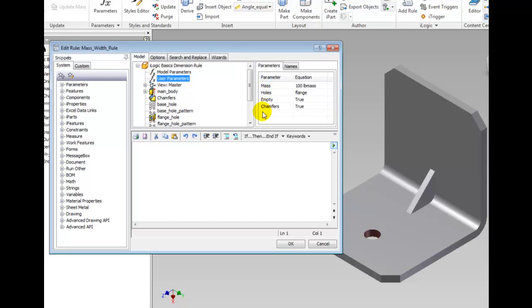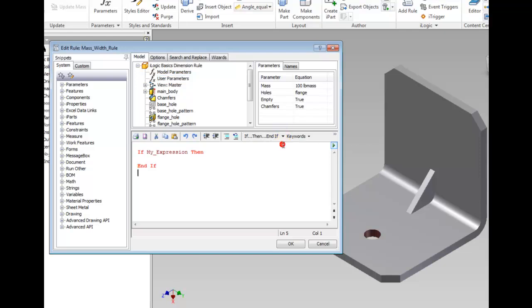In the text area, click the If Then End button. Then highlight My Expression in the text area by double clicking it. Double click the parameter name Mass in the parameters list and type less than equals 100.